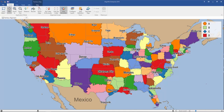In this AlignMix feature update video, I'll show you how to use hotspots. Hotspots are the newest and coolest feature we've added to our sales mapping software. So let me show you how to use it.